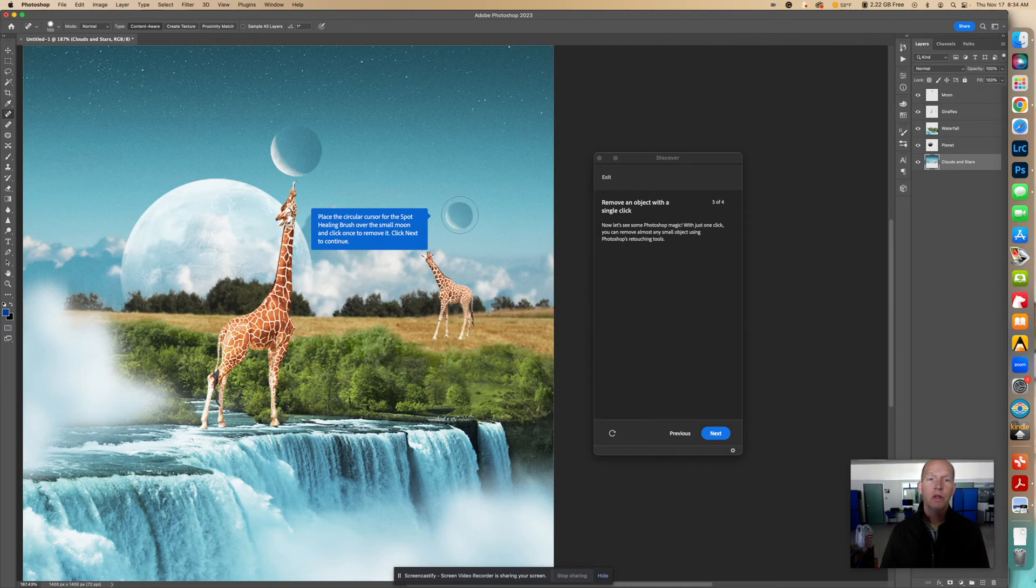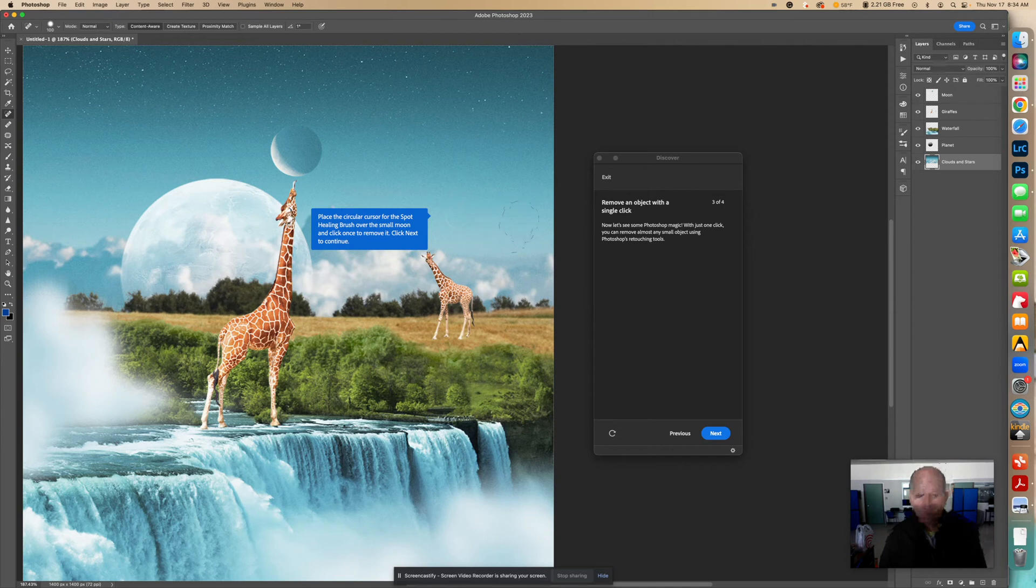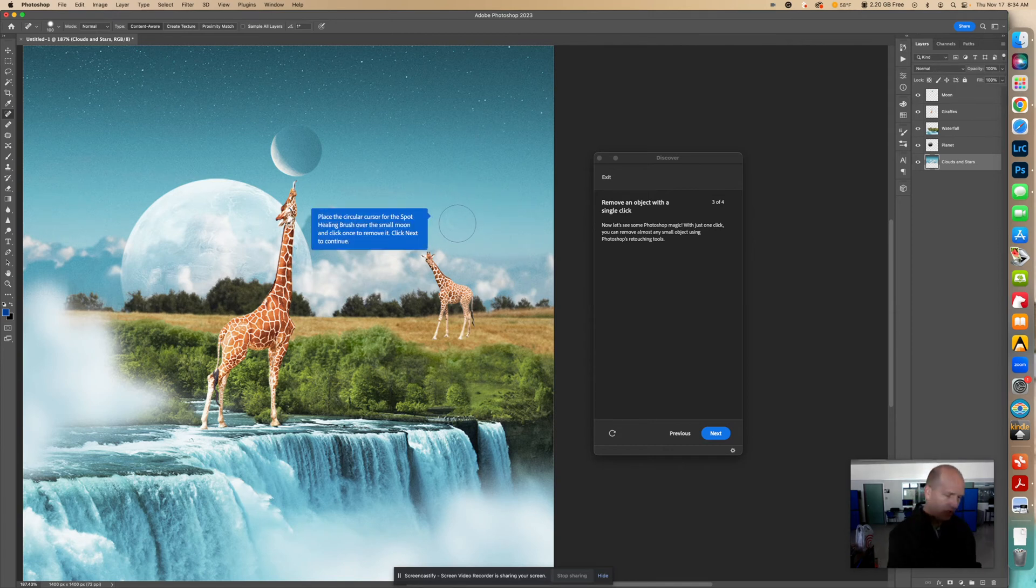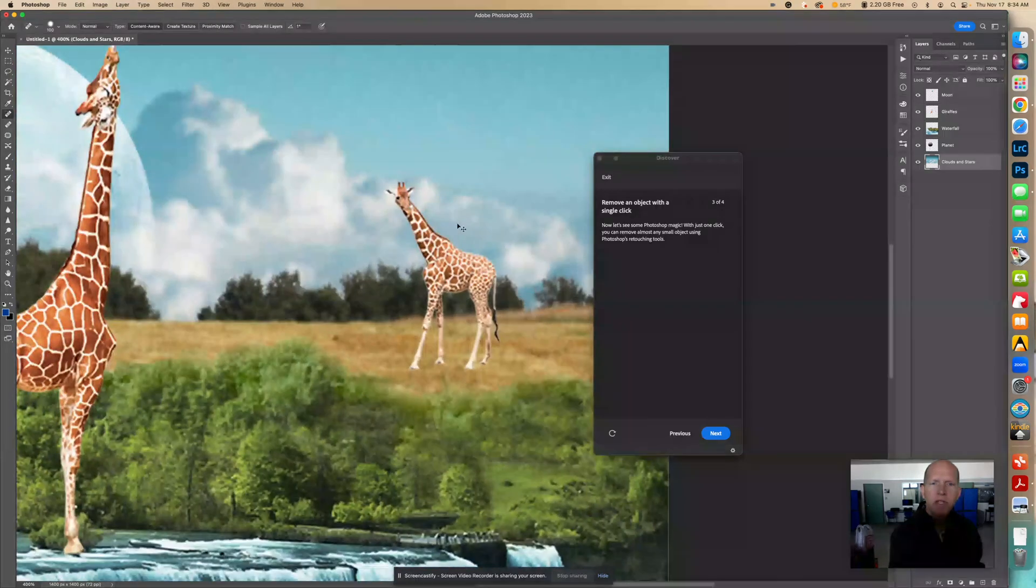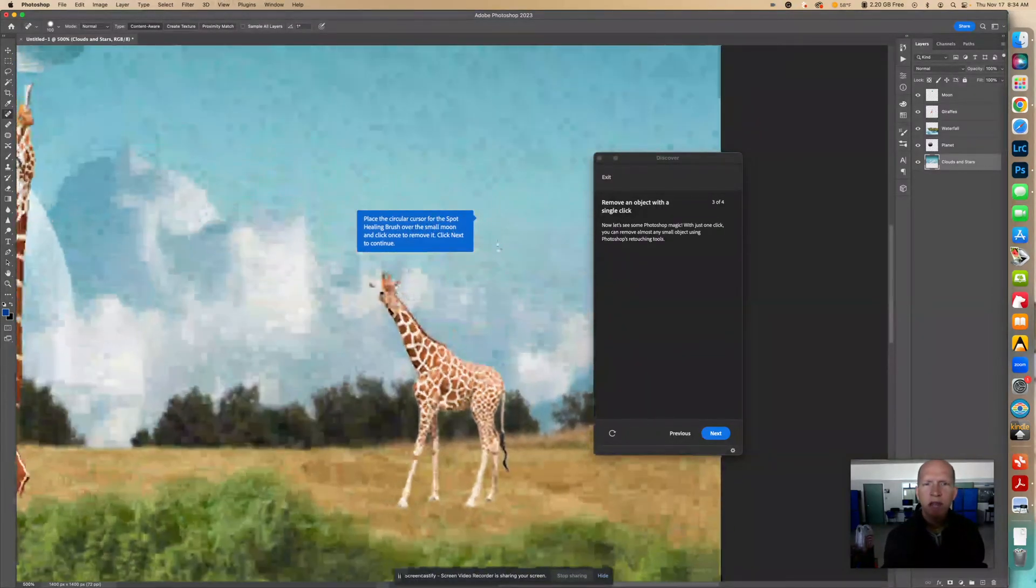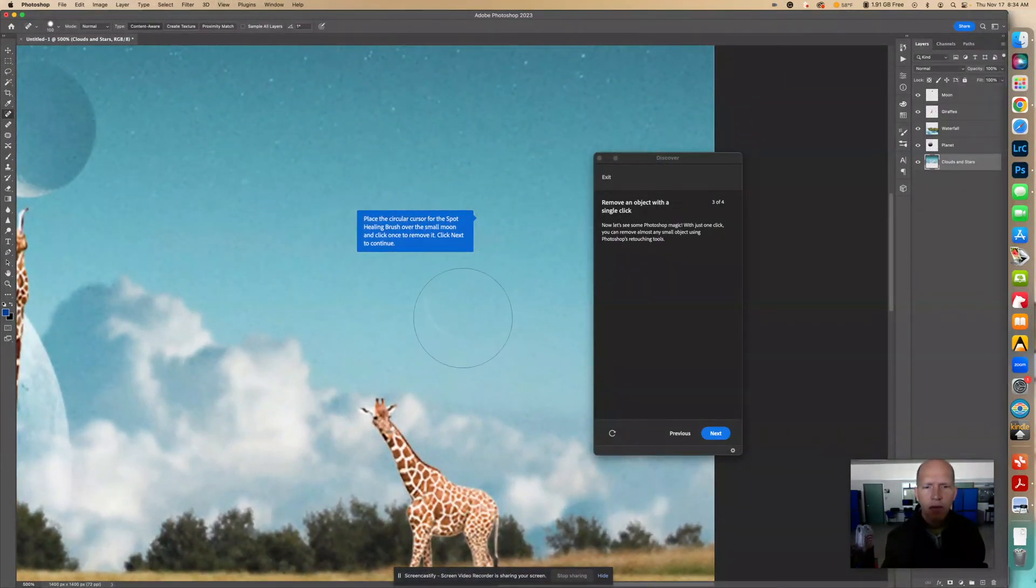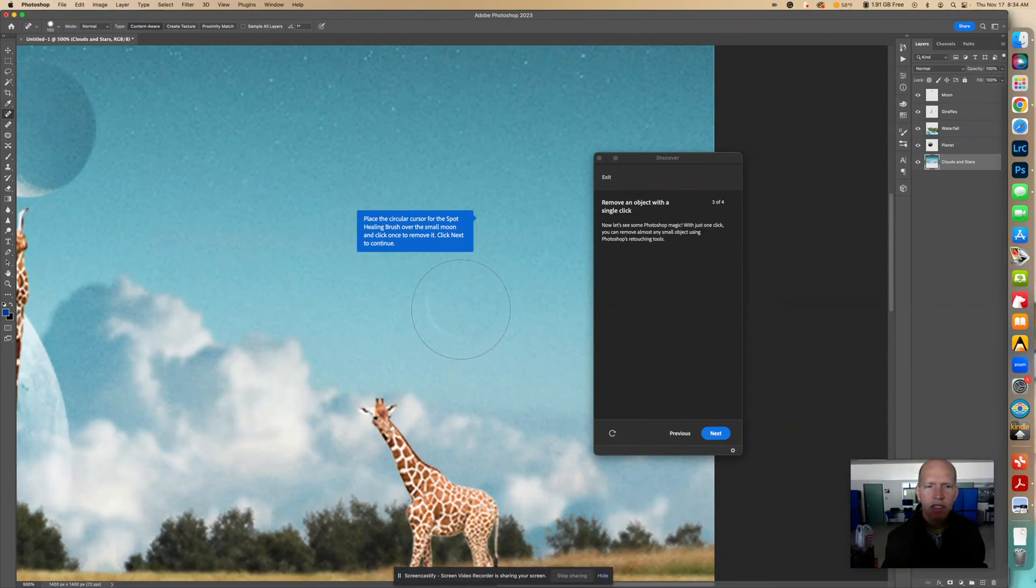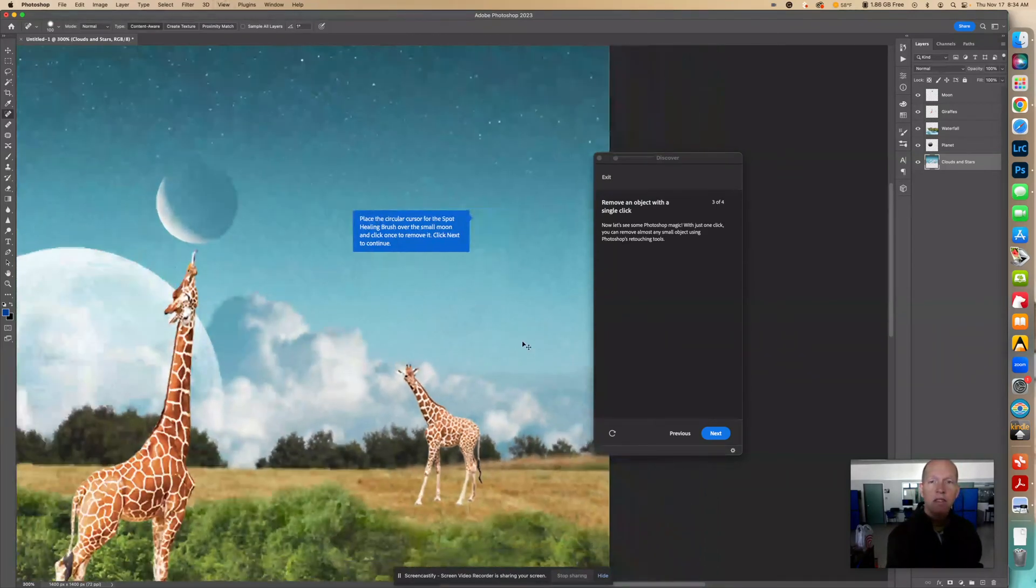So just one time should take care of it, and you'll see it will get darker as we select it. There, and now I'm going to let go. It covers the moon completely. And now what it did is it went all the way around it. Now notice there's a slight... I'm going to show you something. I'm going to zoom in. Notice that there's just a little bit left there. See that? I'm going to actually hit it again, because it didn't quite get all of it. There. Now it got all of it. So you might have to click twice.